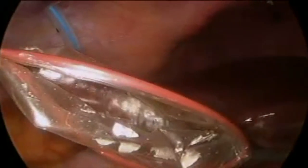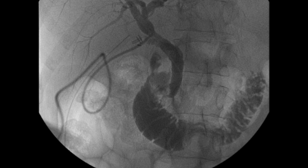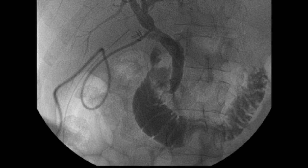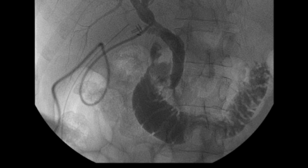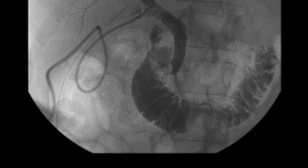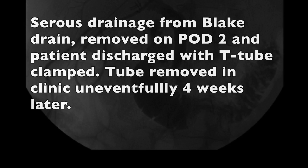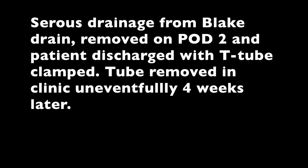Post-operatively, a cholangiogram was done through the T-tube showing filling of the intrahepatic ducts, no filling defects, and filling of the duodenum. The T-tube was clamped on the same day and the drain was removed. The patient's T-tube has been subsequently removed in the clinic uneventfully.